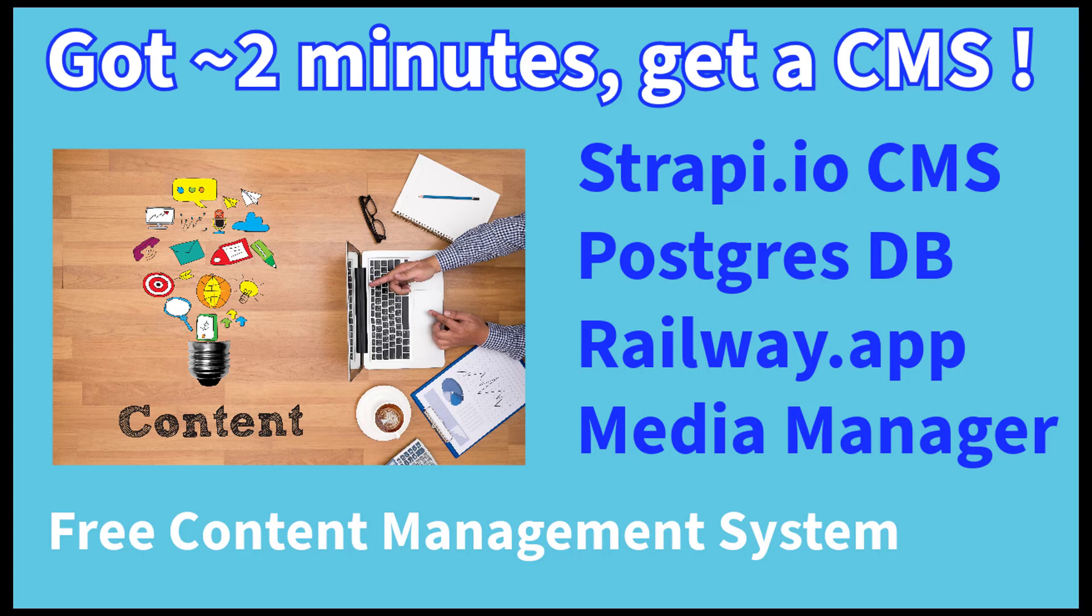Definitely check this out if you've never seen Strapi before or if you're interested in building a content management system. There are lots of huge corporations using it, as well as startups and everybody in between. So let's jump into the video.